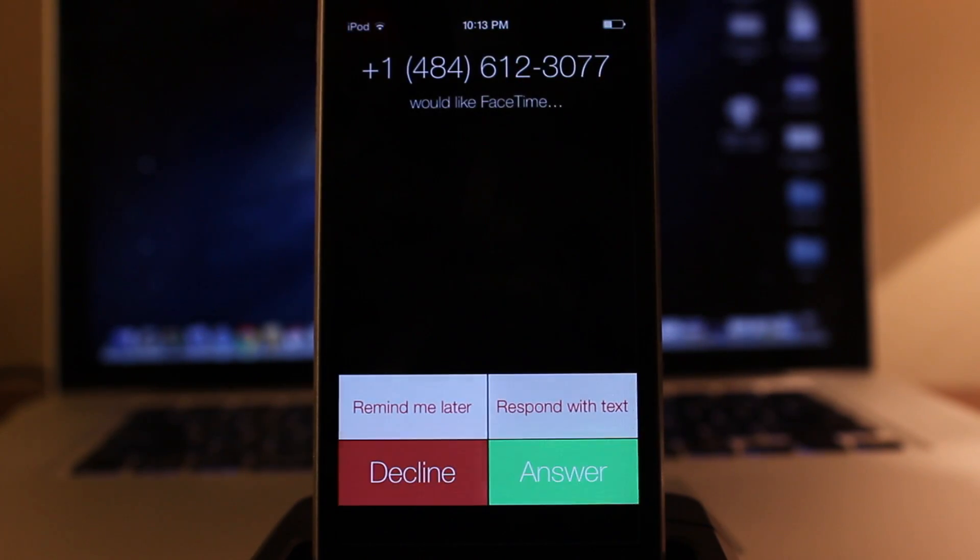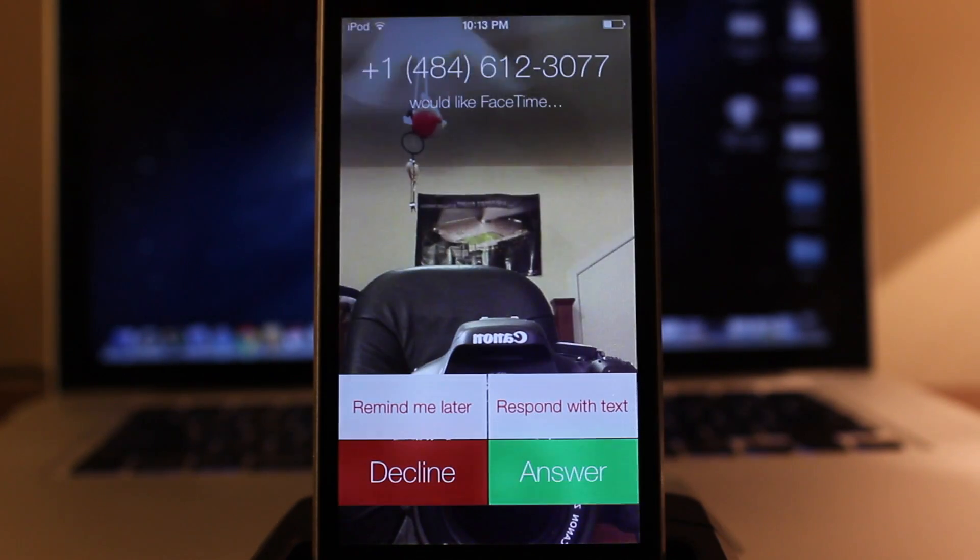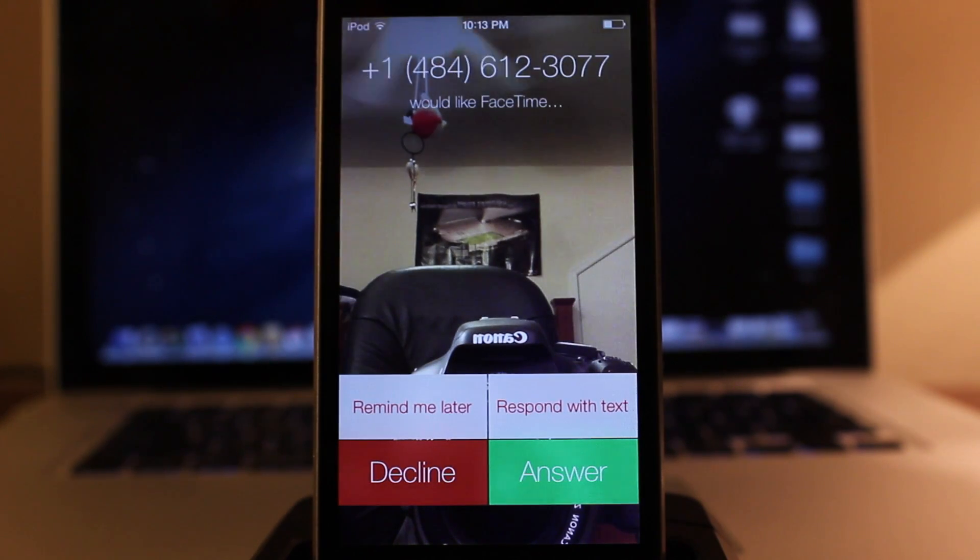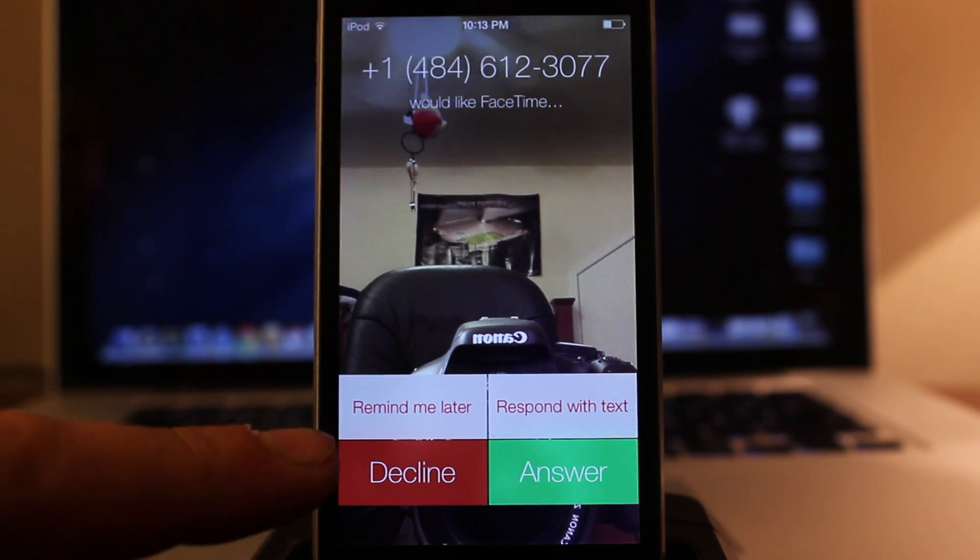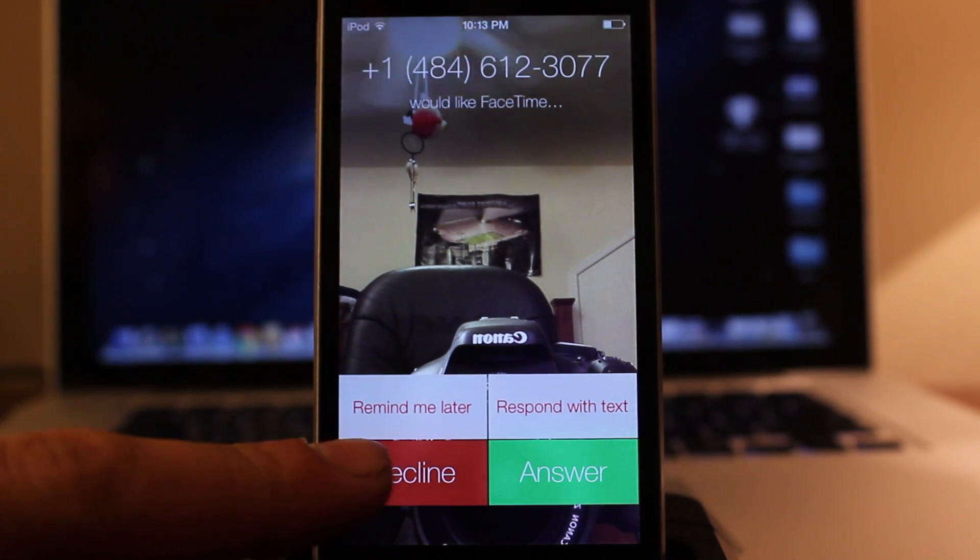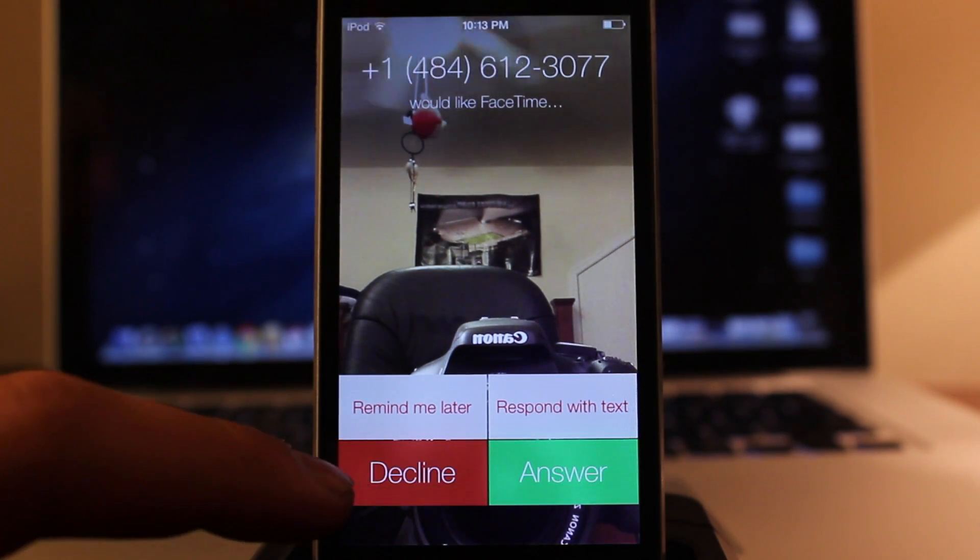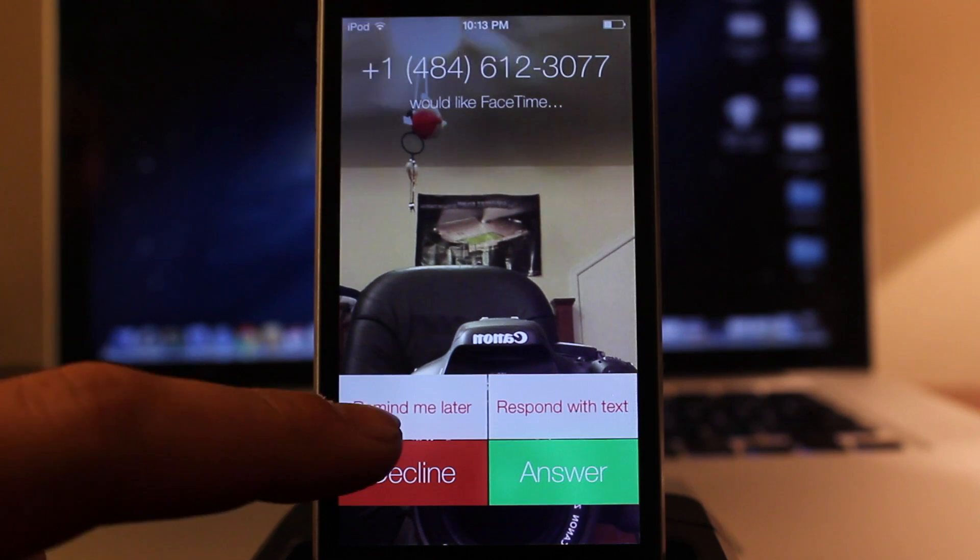Now when you do receive a call or a FaceTime call, you are prompted with some new messages whether you want to decline, answer, remind me later, or respond with a text message.